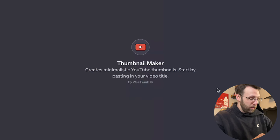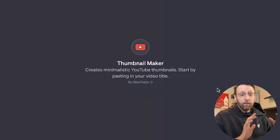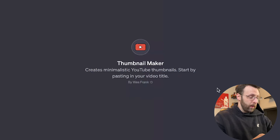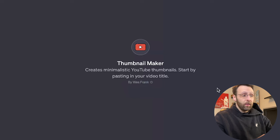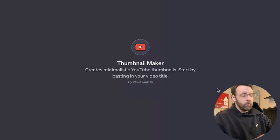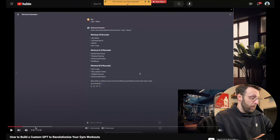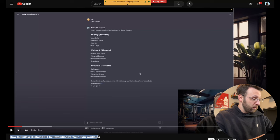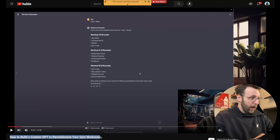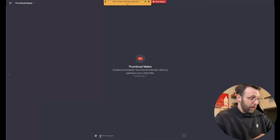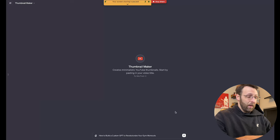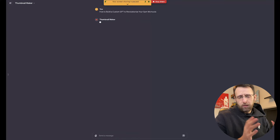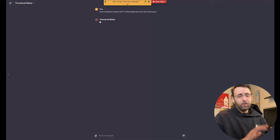So you can either type to this or if you have a video that you've already created for YouTube and you need a thumbnail, you can just paste a video title. I'm just going to come over here and grab one of the videos I've already made. How to build a custom GPT to revolutionize your gym workouts. I'm going to copy that title and paste that straight into the Thumbnail Maker and let this thing go to work.